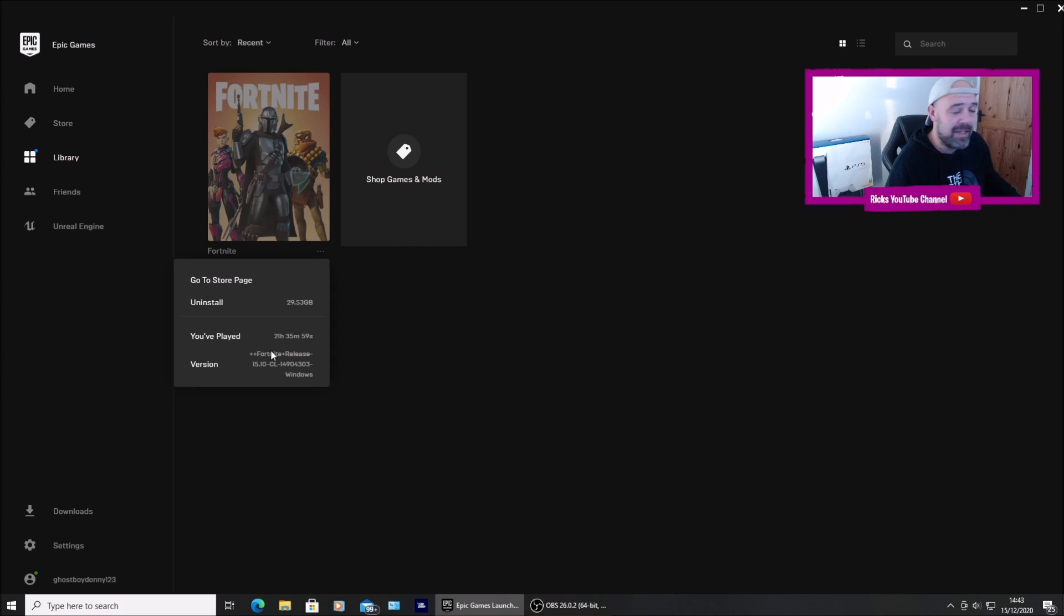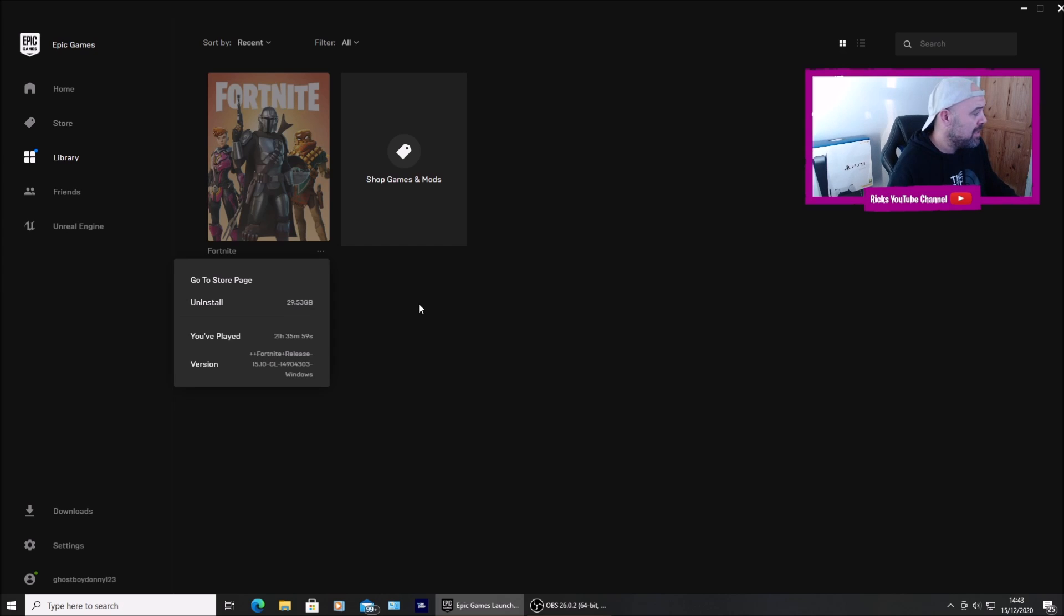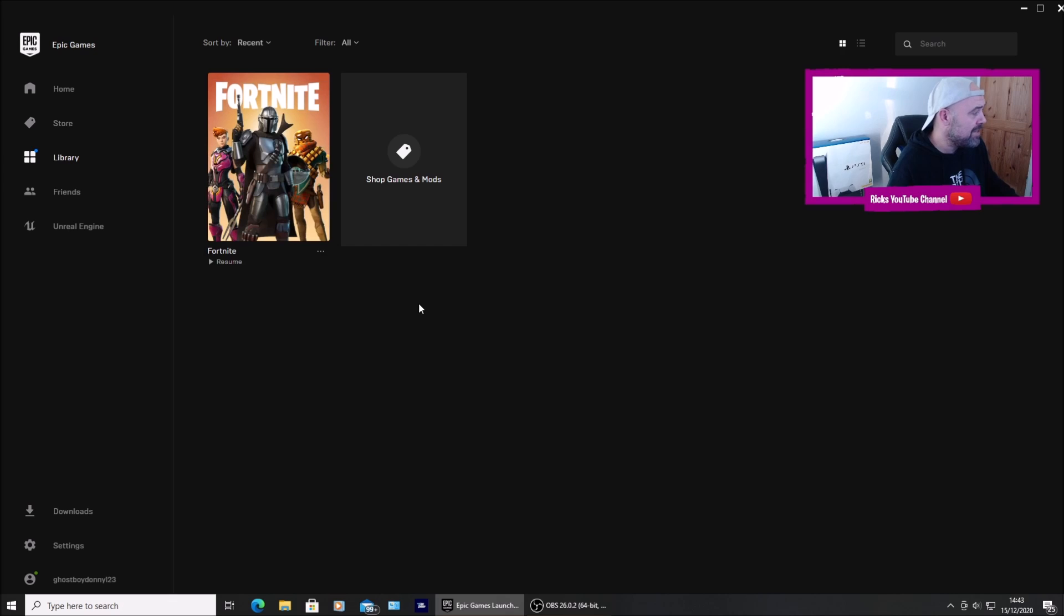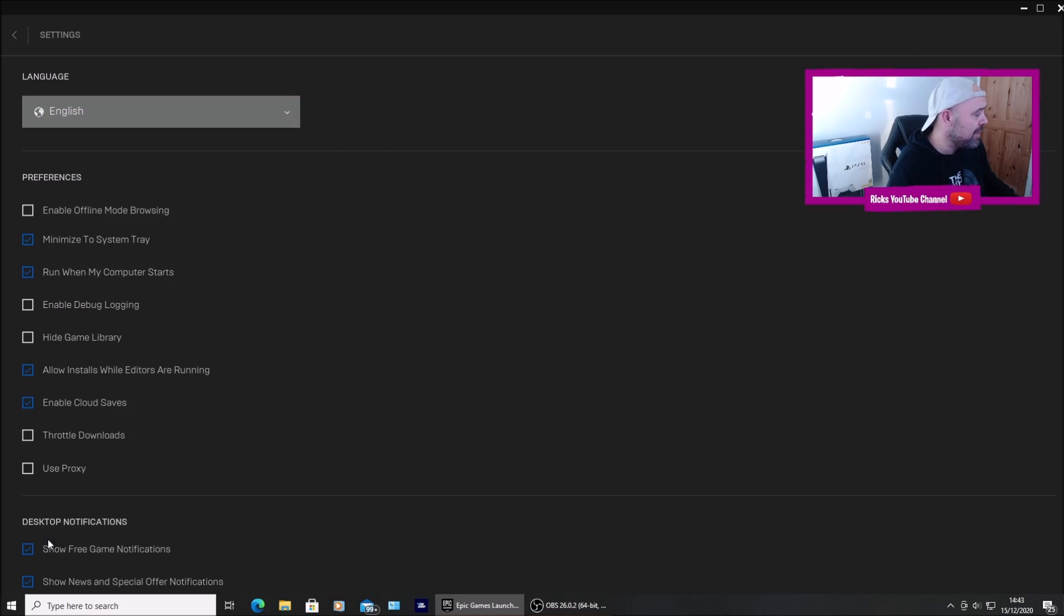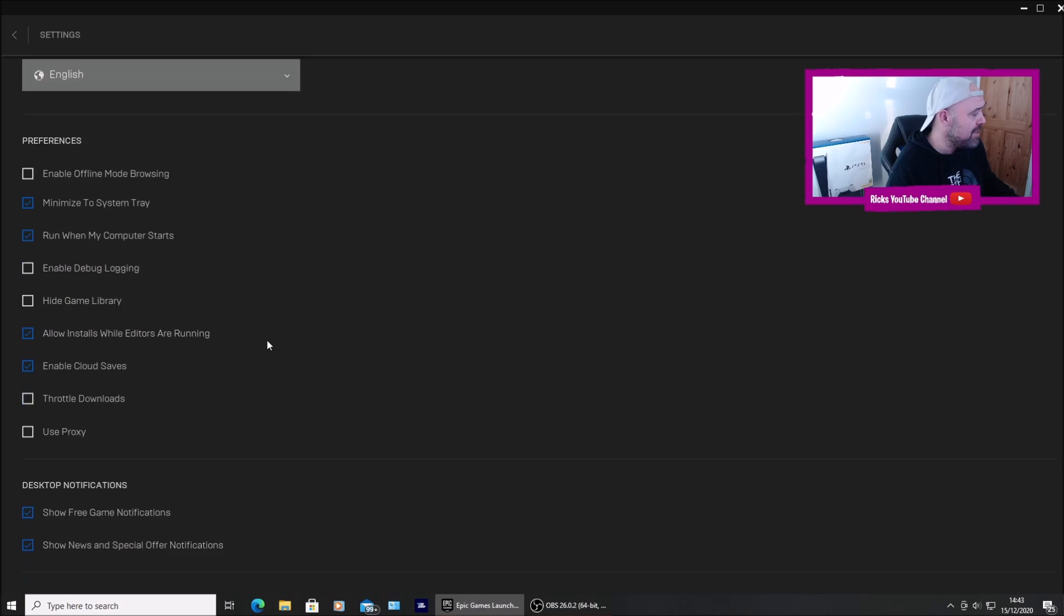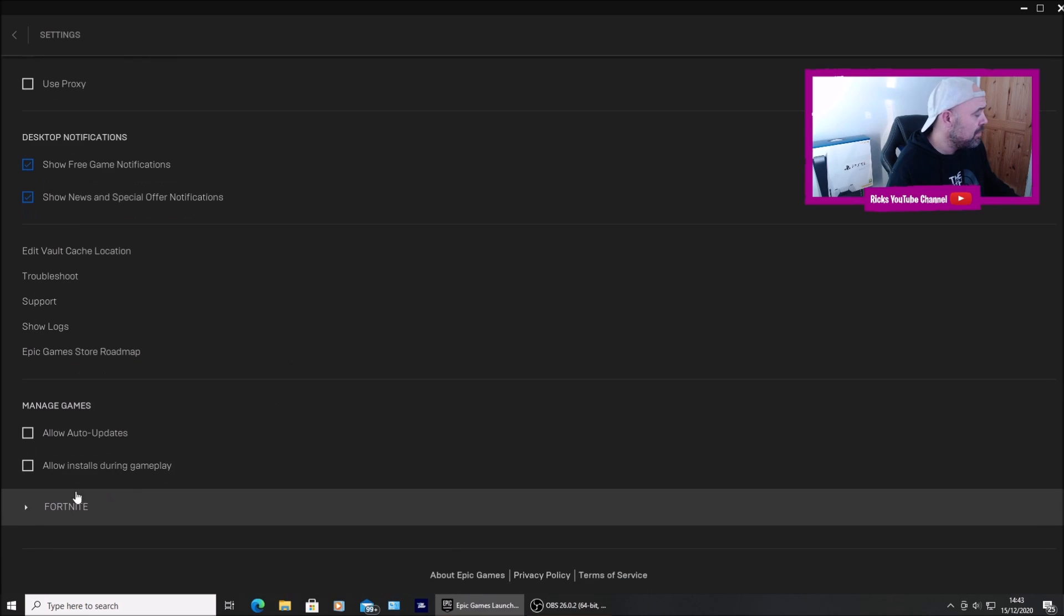So once you've started it, you're going to have to download the 14GB update unless there is a fix to actually get into the box. But at the moment I can't see anything. I've gone into settings. I've gone down to Fortnite.